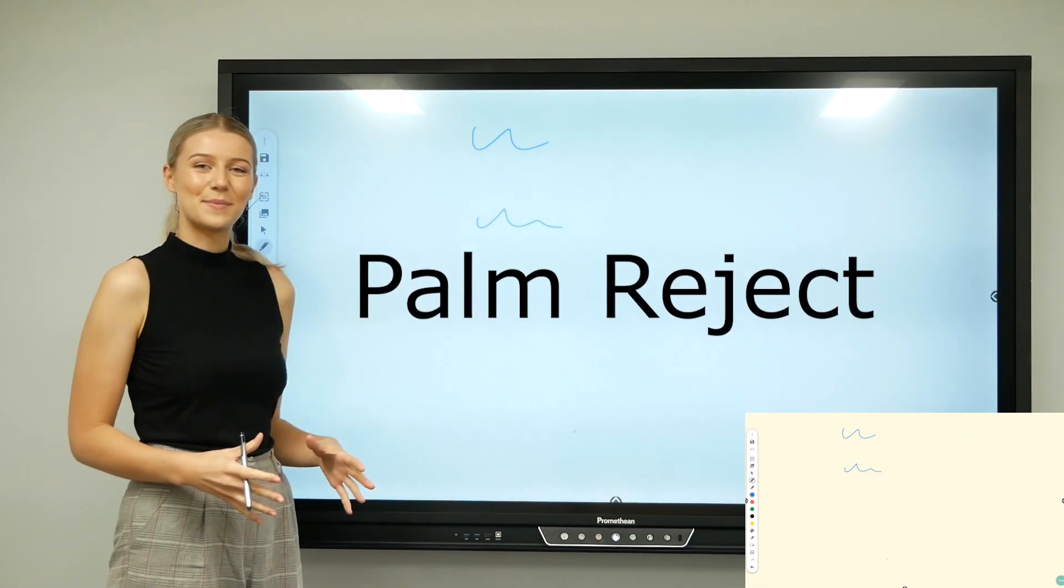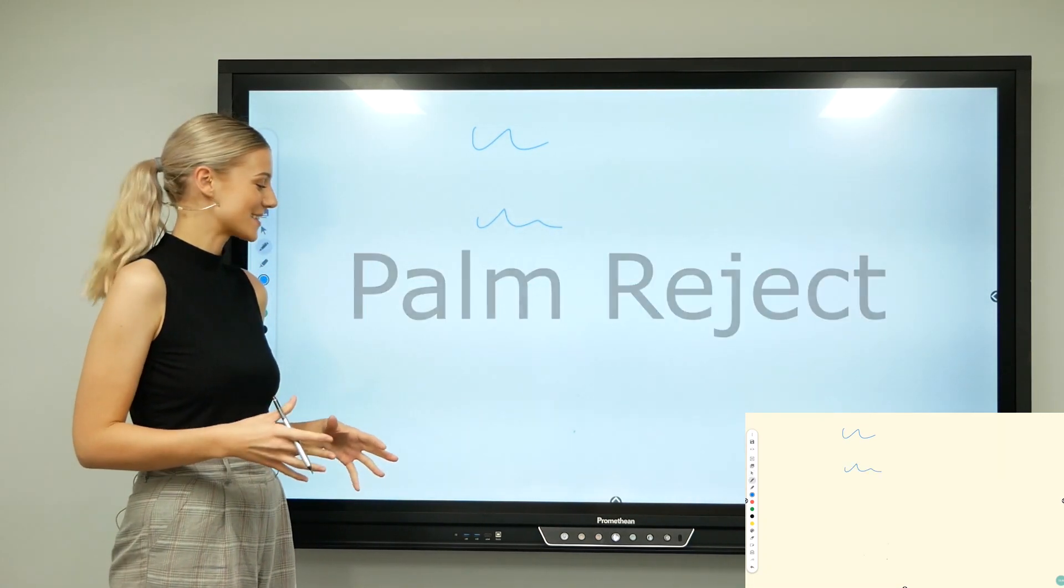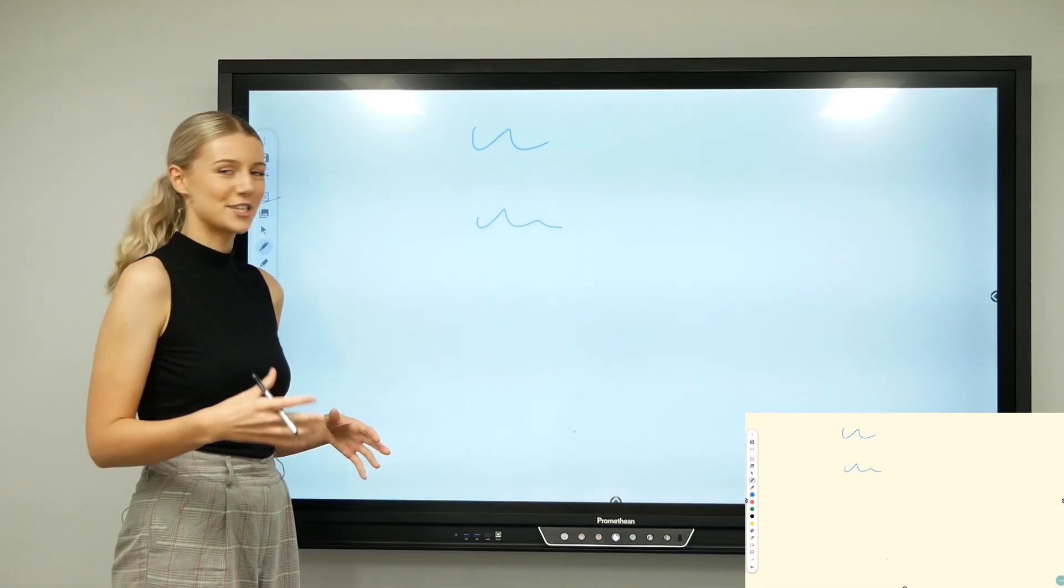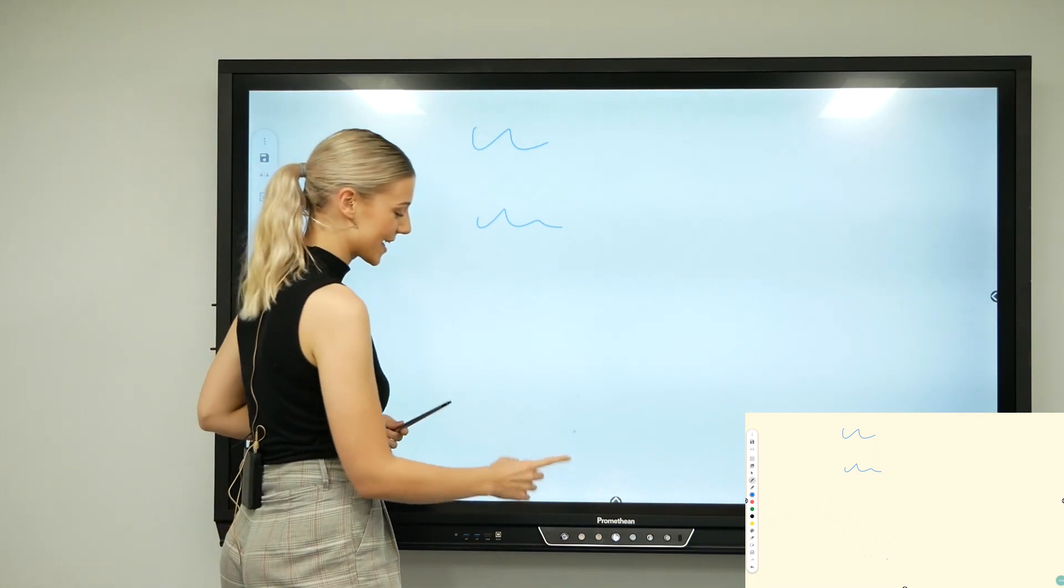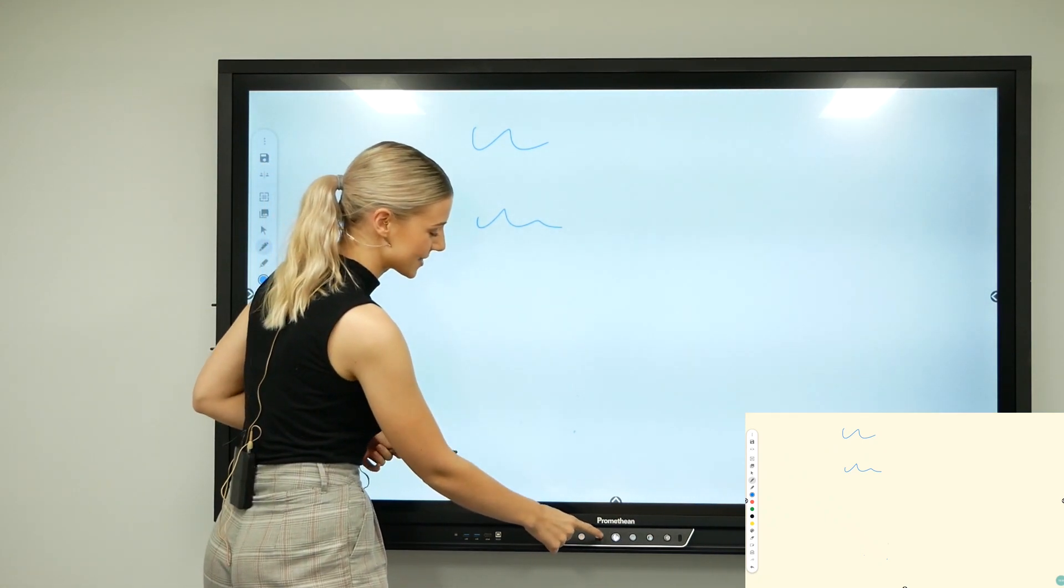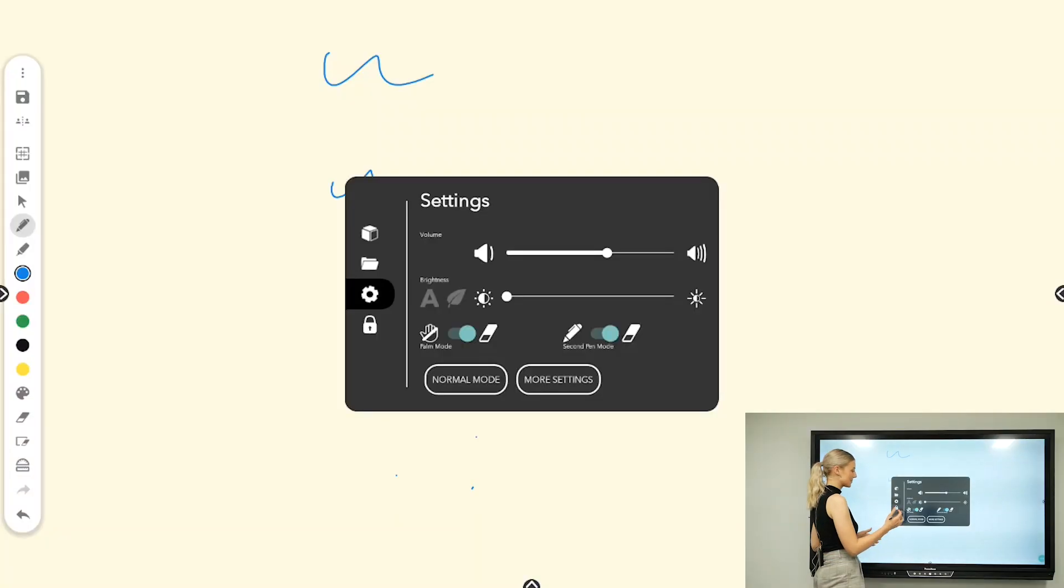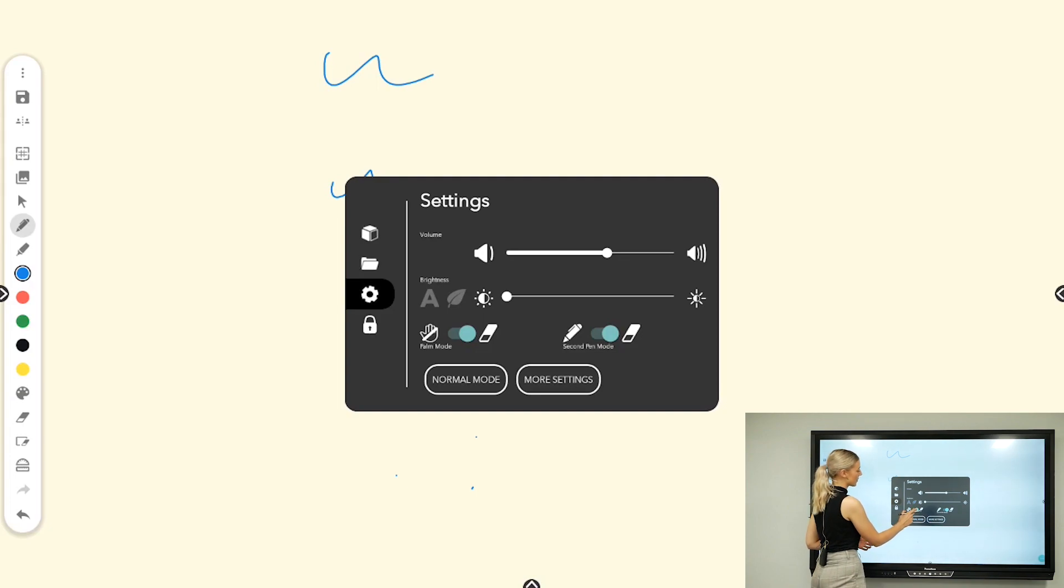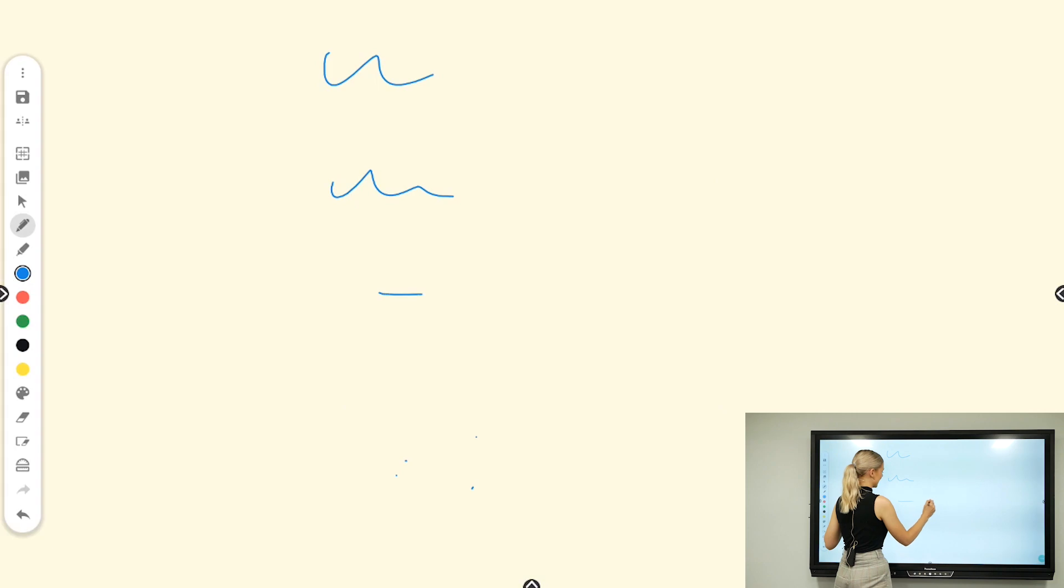You also have the ability, instead of using palm erase, to use palm reject mode. The quickest way to get there is to press the little volume button—it'll bring up this menu—and then you can toggle from palm erase to palm reject and put your palm on there and easily write.